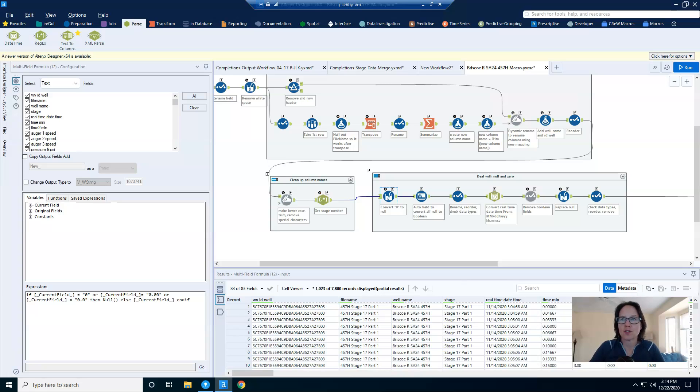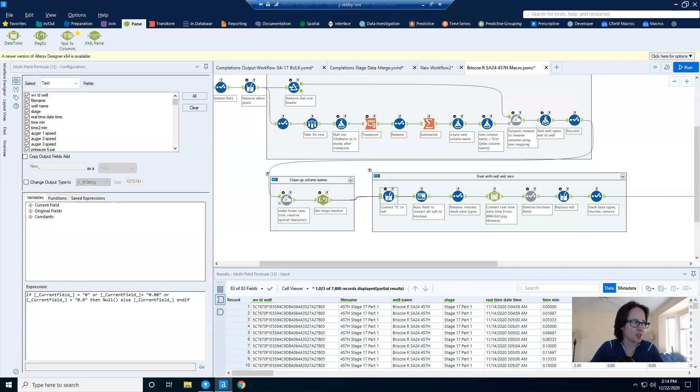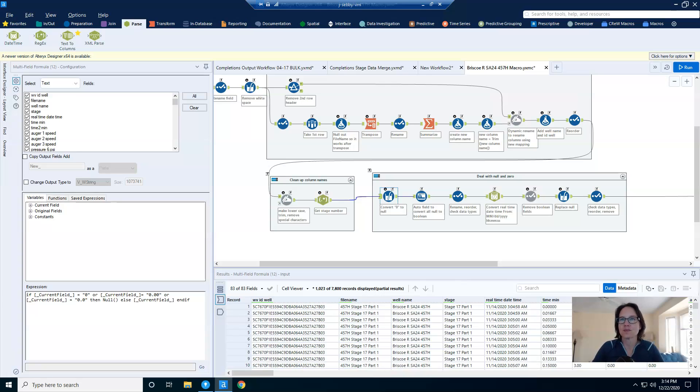So why did I do that? Why didn't I convert these columns to numbers first to make this easier and more foolproof instead of having to type in zero, zero, dot zero, zero, et cetera? Well, I had to do it this way for two reasons.